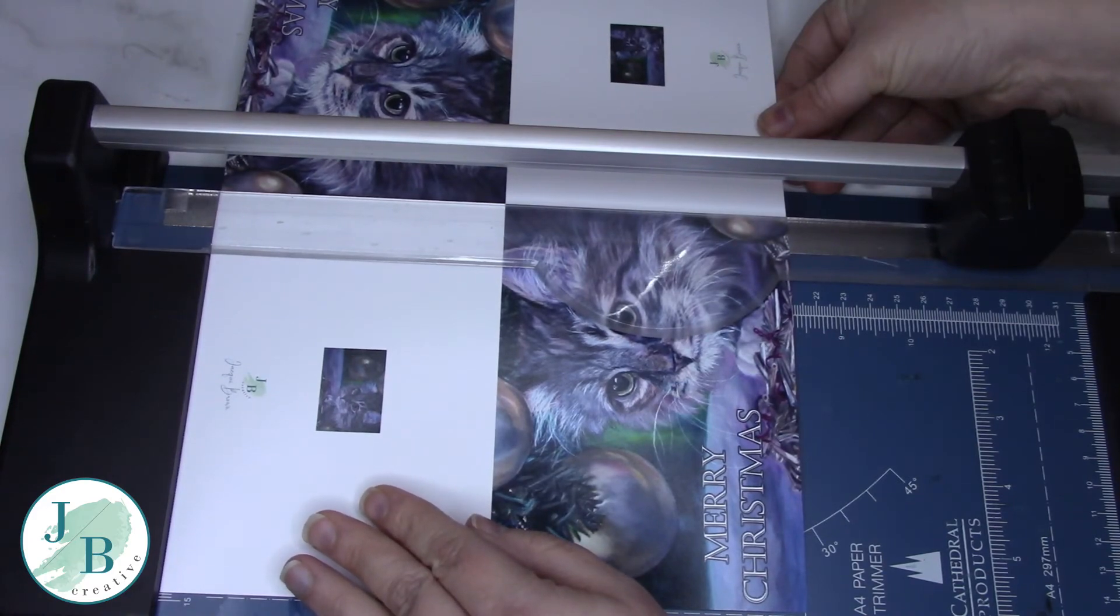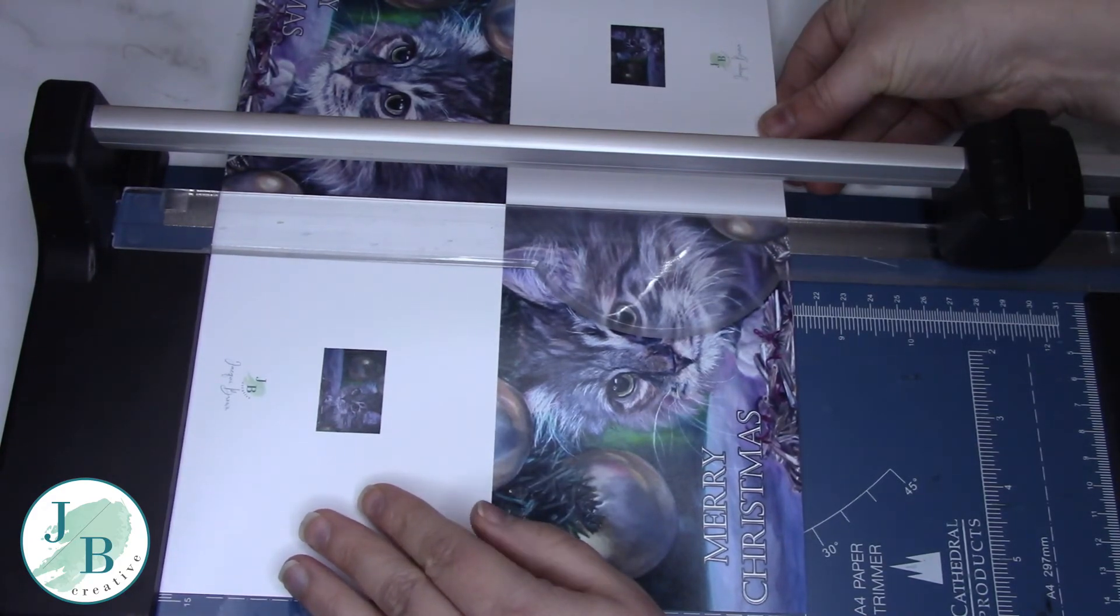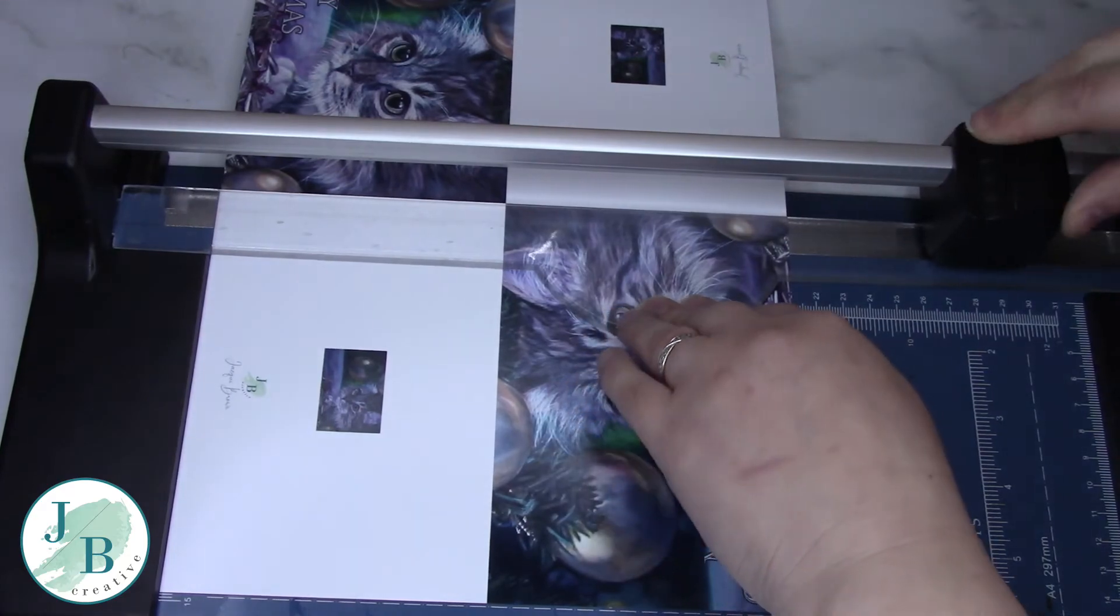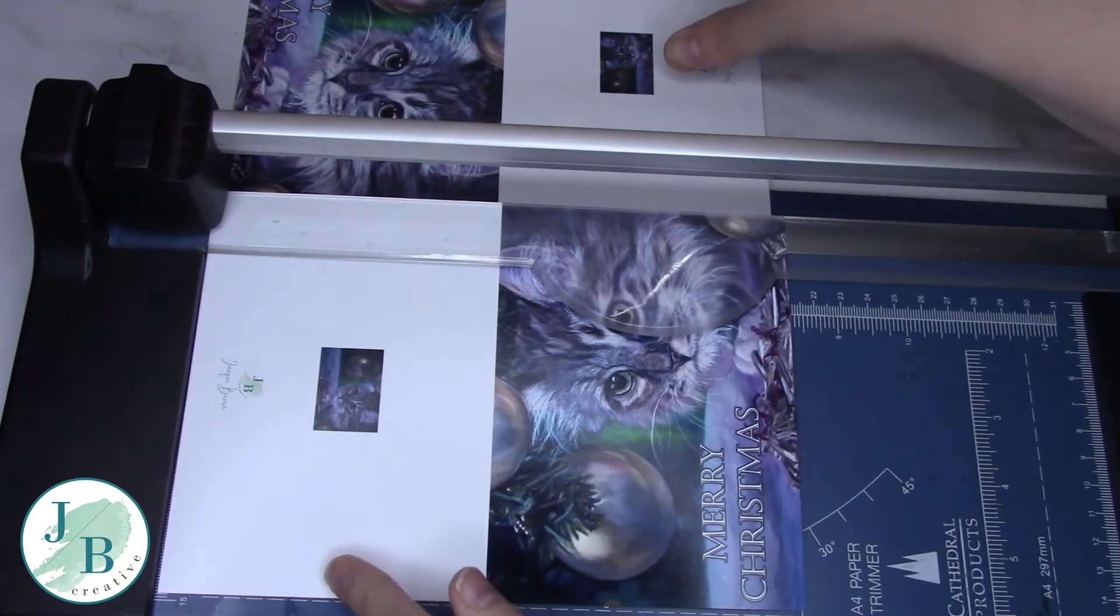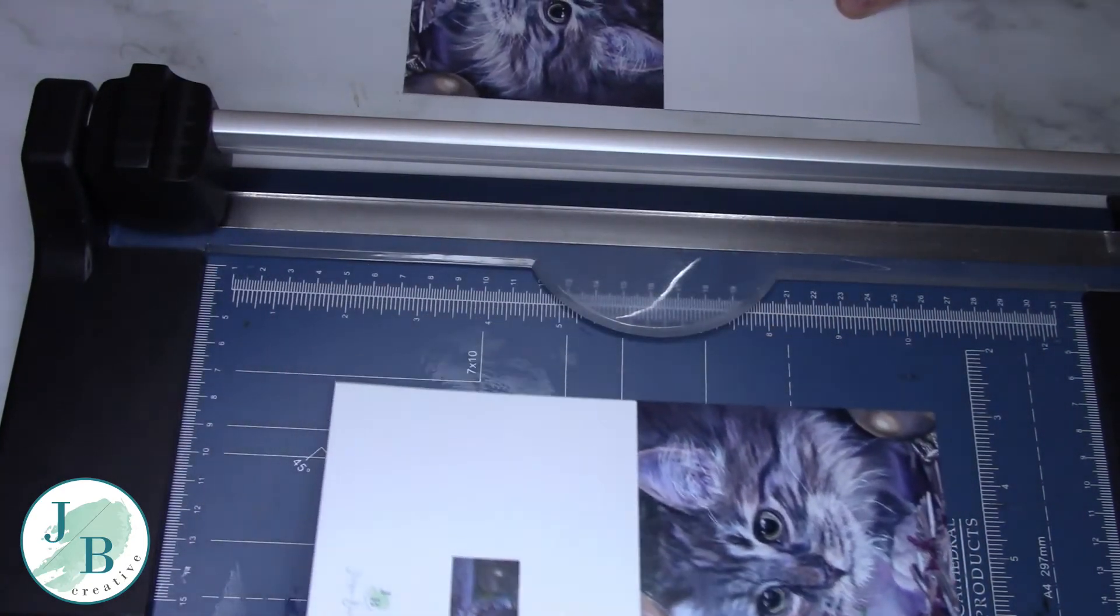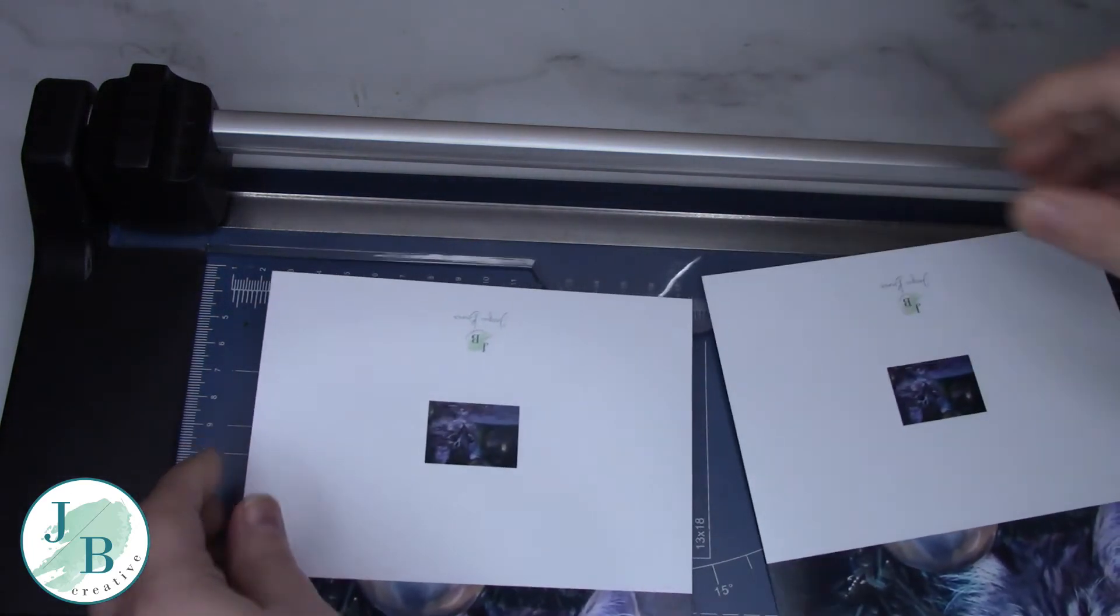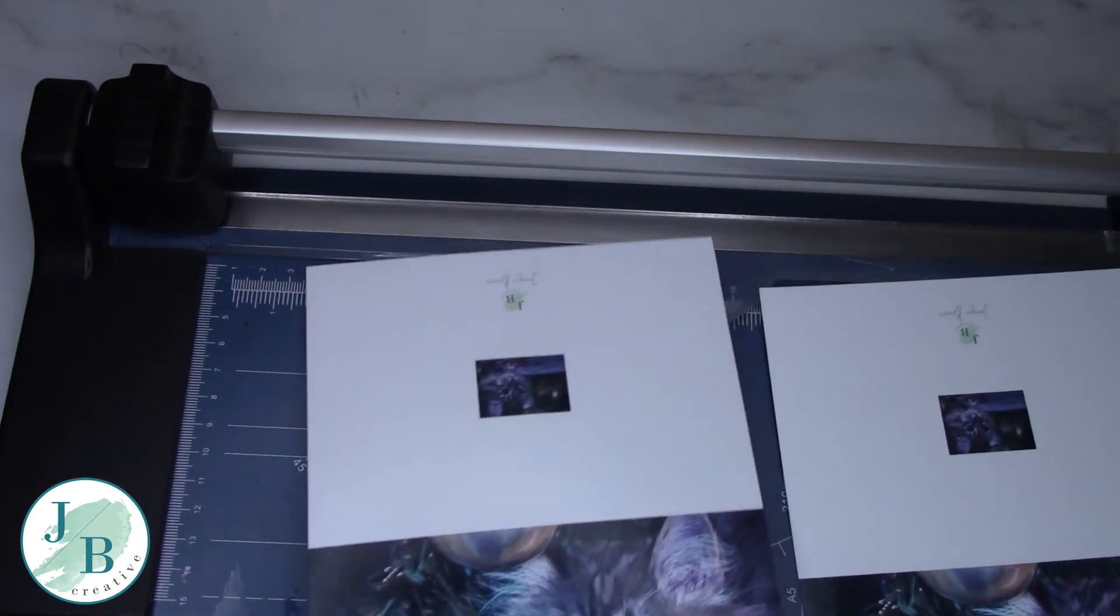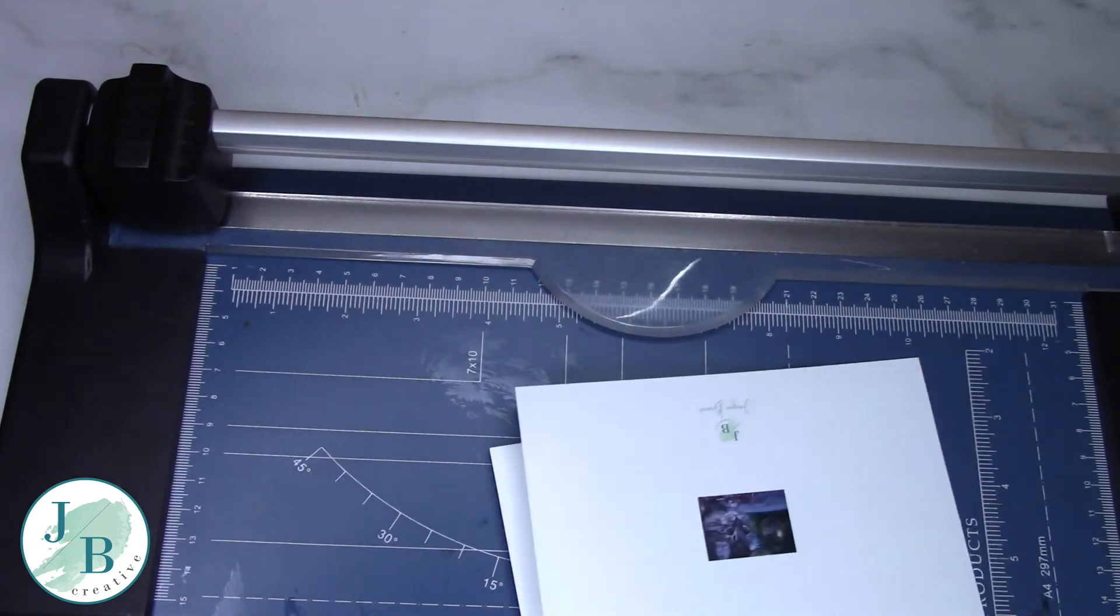It's not the end of the world if you don't quite line it up. You can trim off little bits to make them look right. But preferably we don't want to be wasting any of this paper. So there you can see, I've got my two cards ready to be folded.